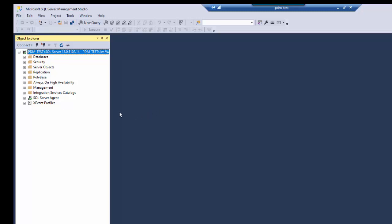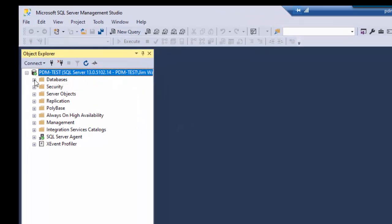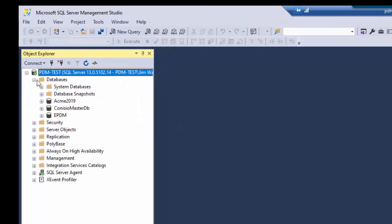So here we are. So we're now looking at the default instance on the server. If you notice if I look at my databases you'll see there's the Kinesio MasterDB and then there is the database for two of the vaults that are on this particular server.